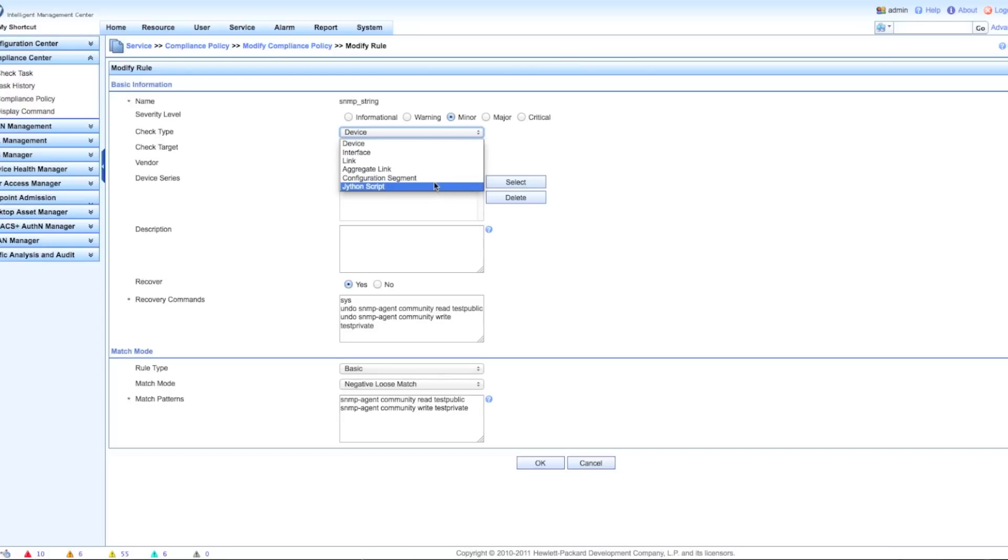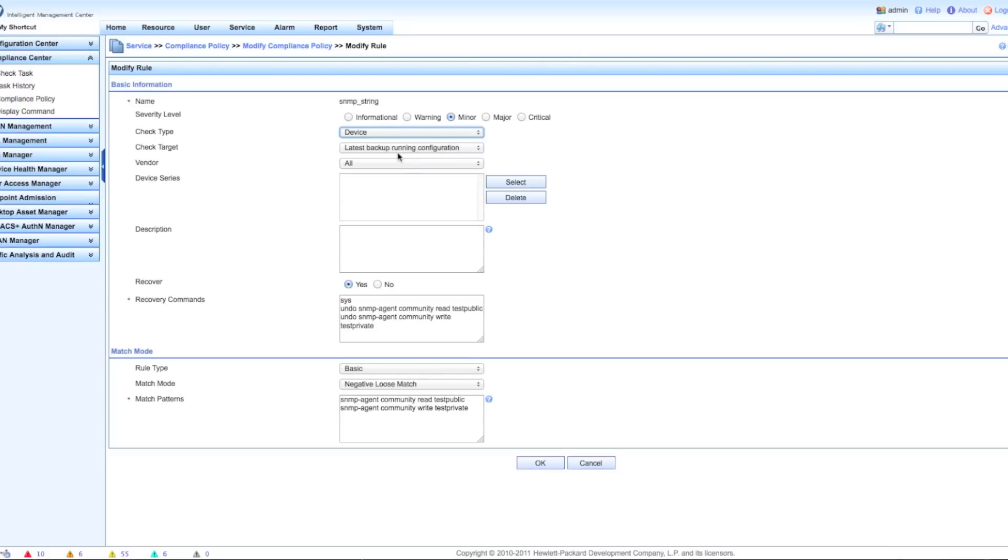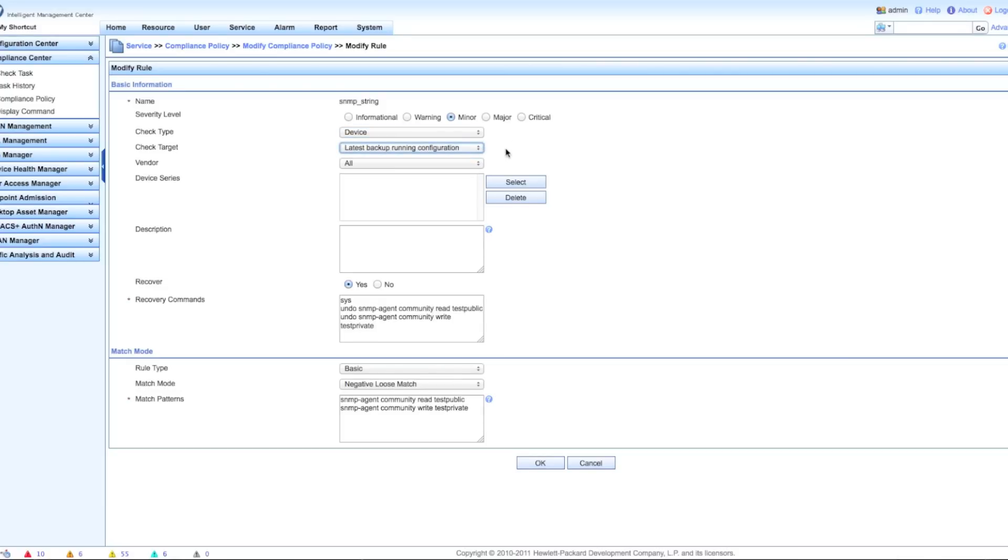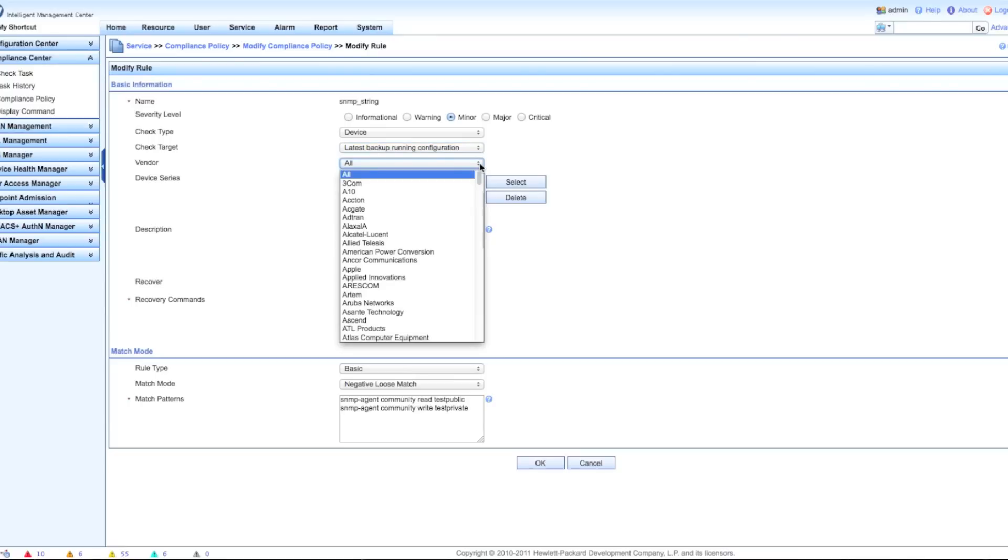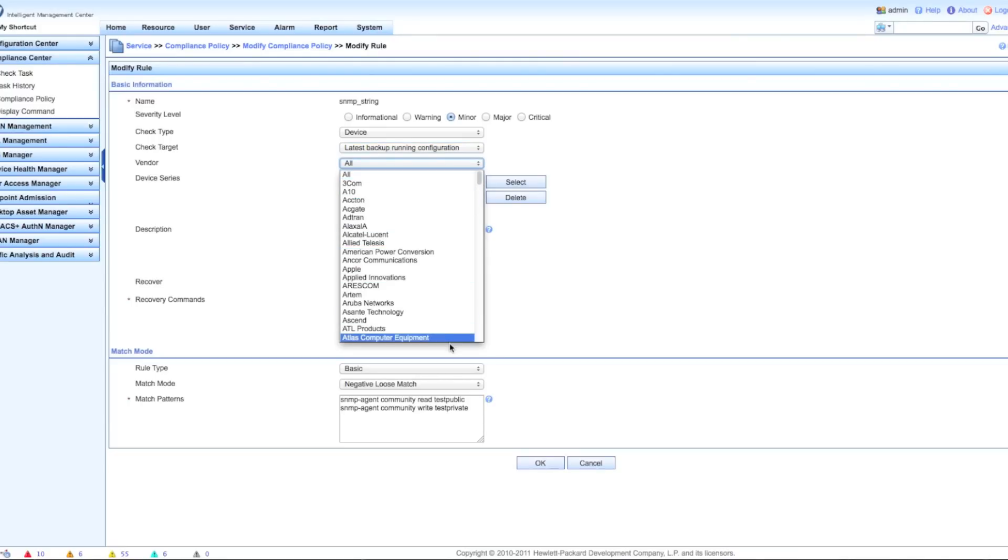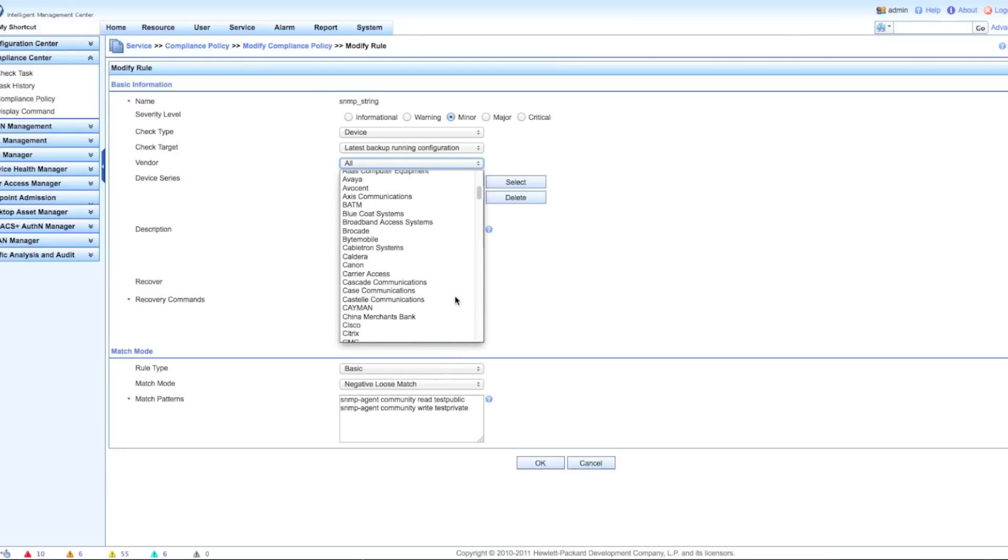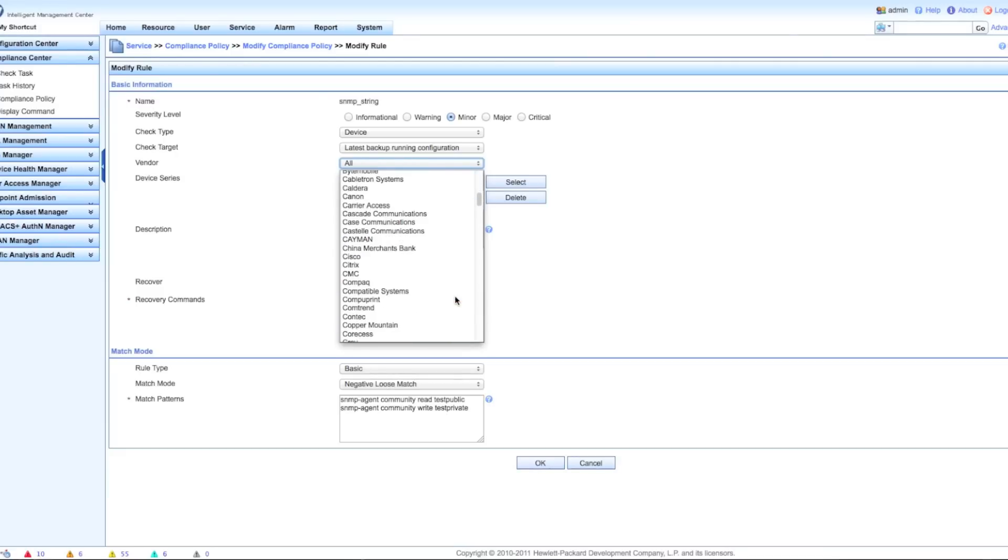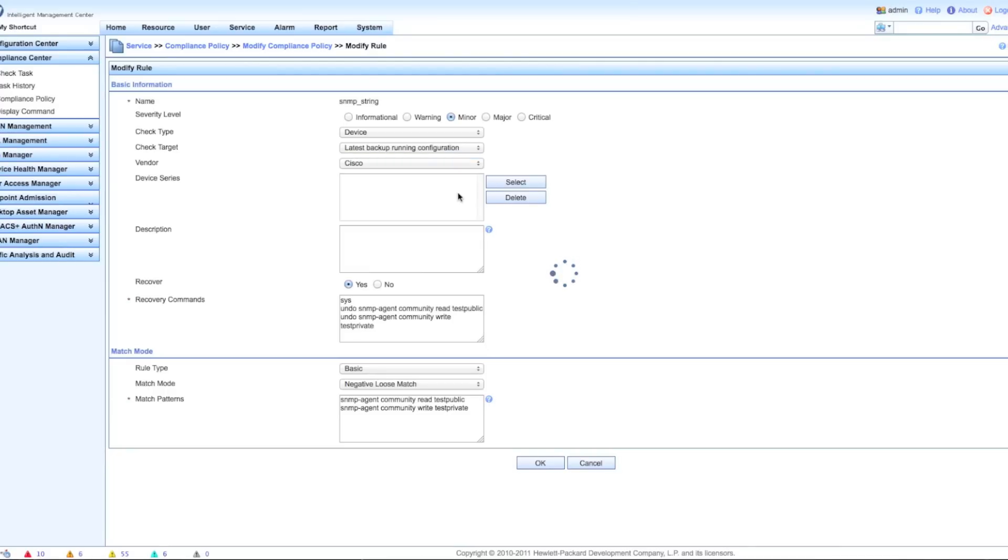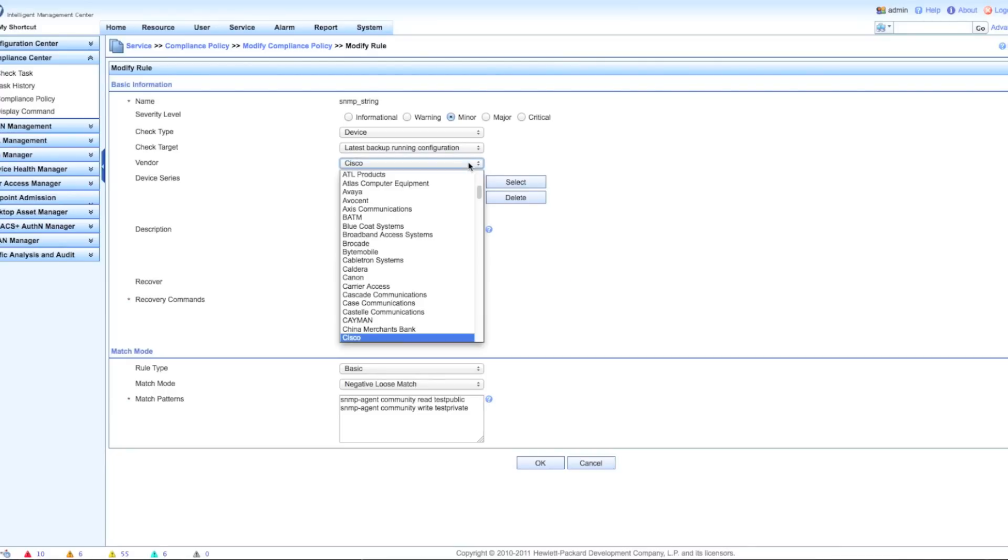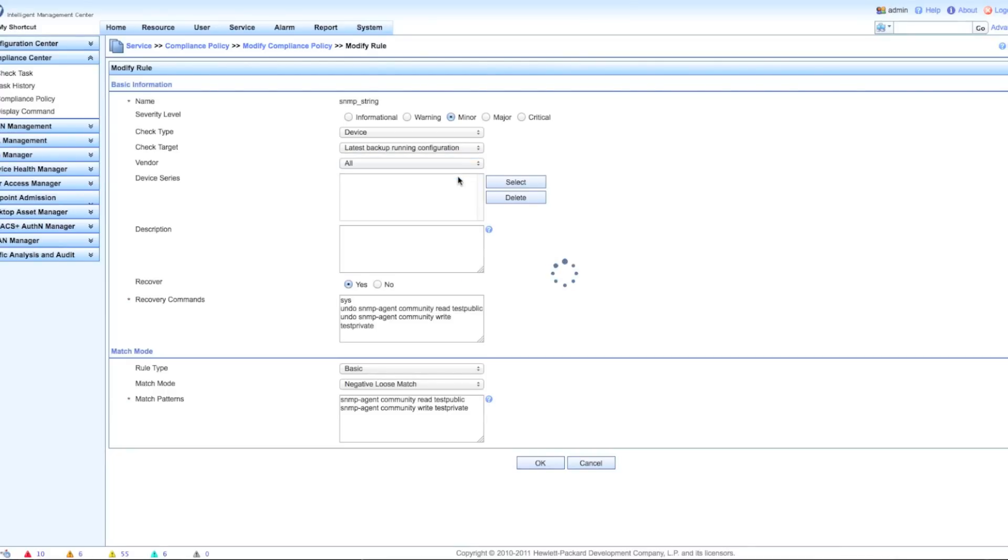I can go to whatever level I want - make it a major, critical. I have the ability to apply this to devices, to links, even a JSON script if that's something that you guys want to look at. Nothing we're going to look at today though, we're going to keep this really basic. We're going to apply against the latest running configuration. If you want, you can ensure that this job only applies to certain kinds of devices, certain vendors. Yes, we do support that vendor. We're going to keep this basic, go back and change it to all devices.